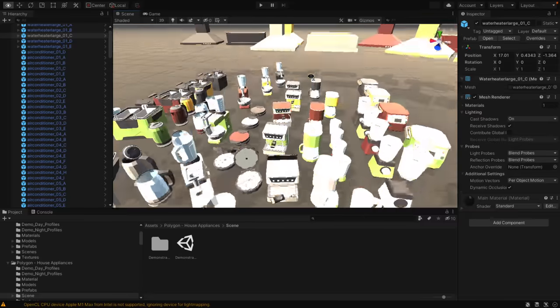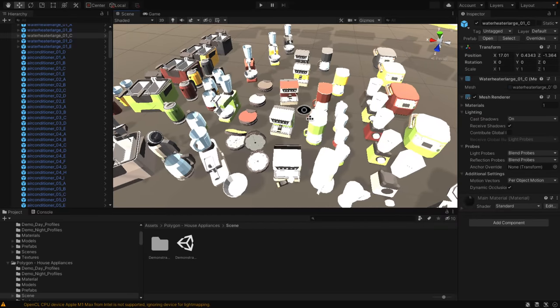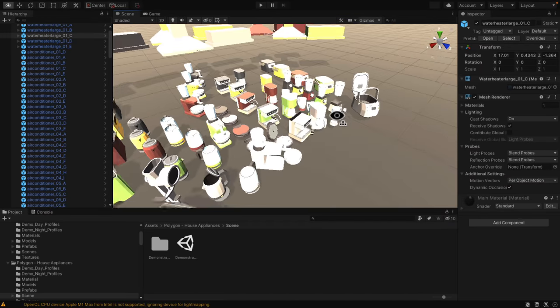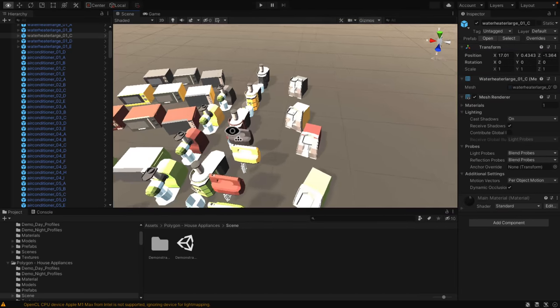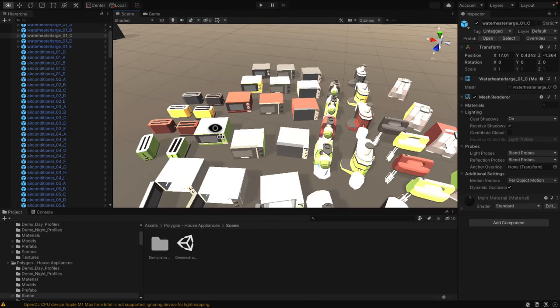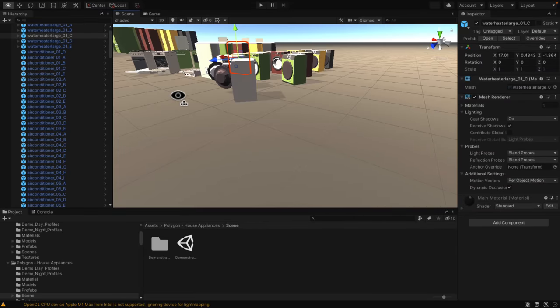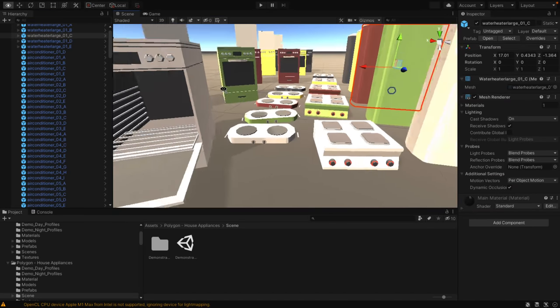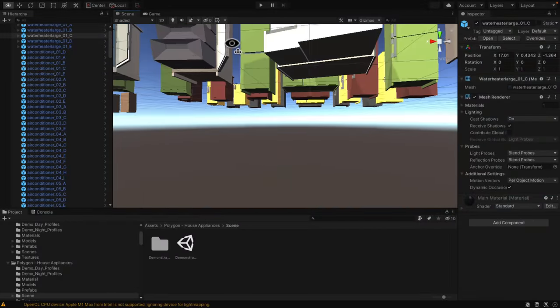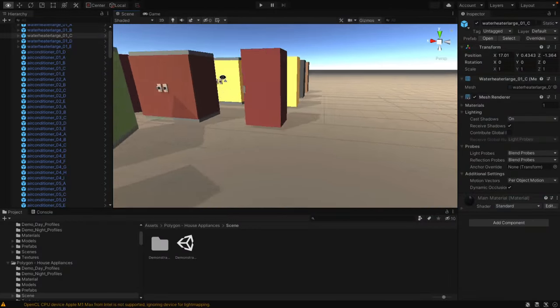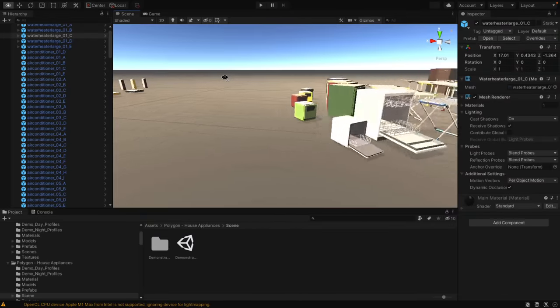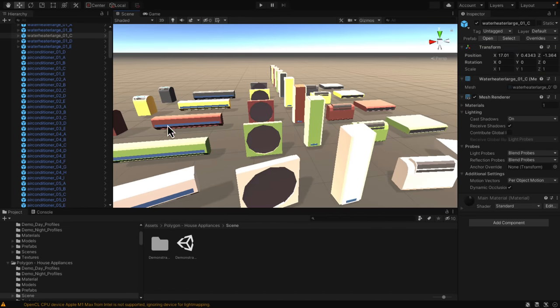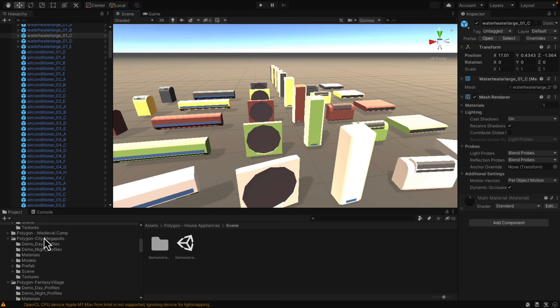Over here we've got a variety of microwaves. Over here we have appliances such as dishwashers and washing machines and heating elements, fridges and closets and hangers. You've got all the stuff you need to populate the inside of houses kind of covered in this particular pack. That's their household appliances pack.